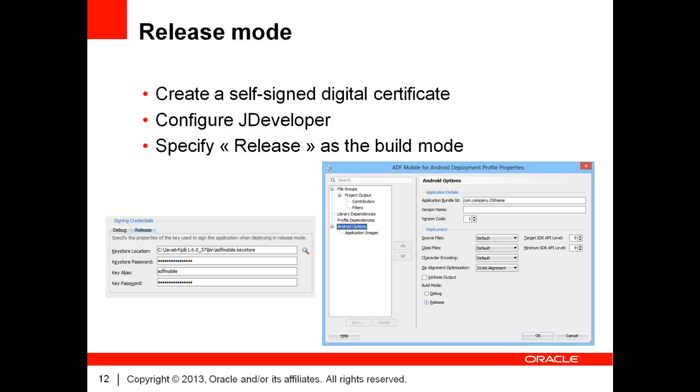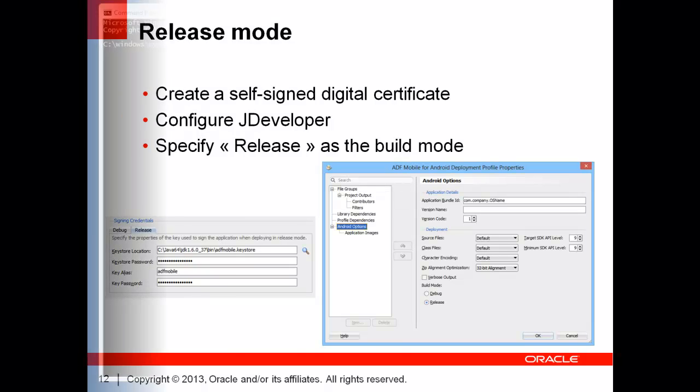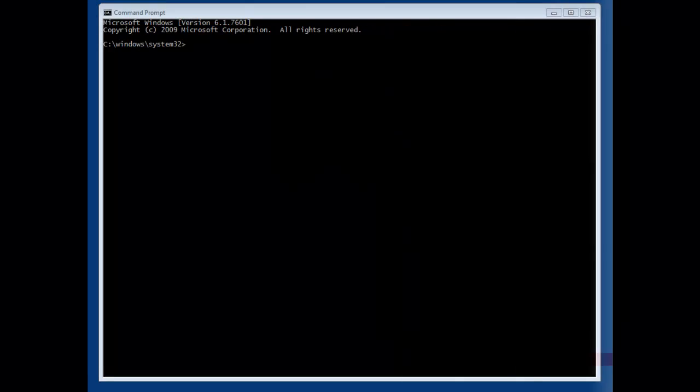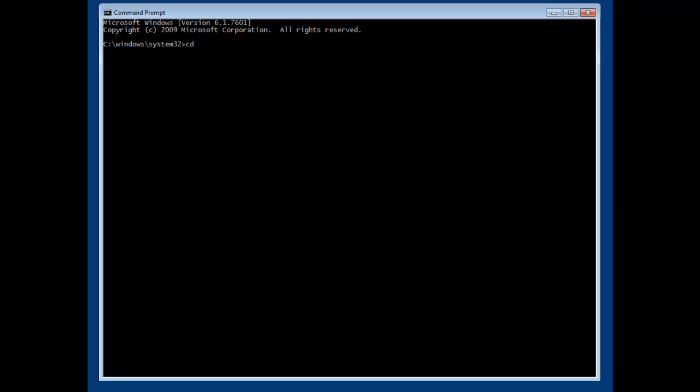Let's have a look at the process of creating a self-signed digital certificate. To create the certificate, you must use the command line. The first step is to go to the binaries directory of a suitable JDK.